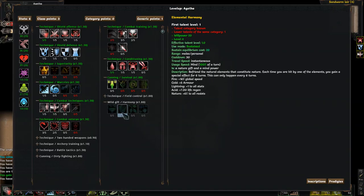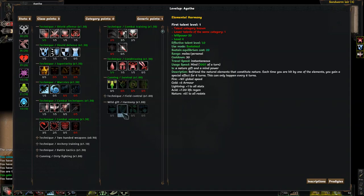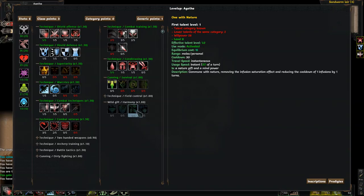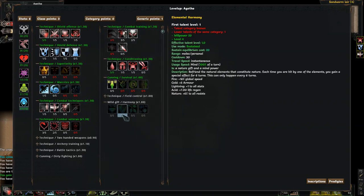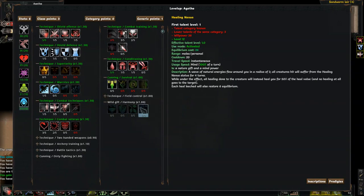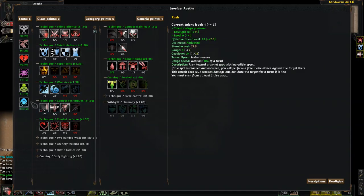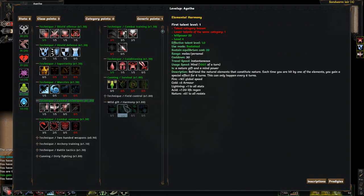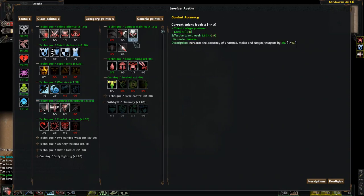Prefront the natural elements that constitute nature. Each time you are hit by one of the elements, you gain a special effect. Ooh, another sustain. I like my sustains. Each time you are hit by one of the elements, you gain a special effect for six turns. Fire gives me speed, cold gives me armor, lightning gives me stats, acid life regen, and nature's all resistances. Okay. Next up. Commune with nature, removing the infusion saturation effect and reducing the cooldown of one infusions by one turn. Okay. And all of this is, ah, but it's based off of willpower. Maybe I should have corrupted it. We have natural energies. Let's see. So, my willpower right now is 21. So, I could at least get up to the elemental harmony. That might be something to think about. Oh, but I have to gain the talent category first. Okay.